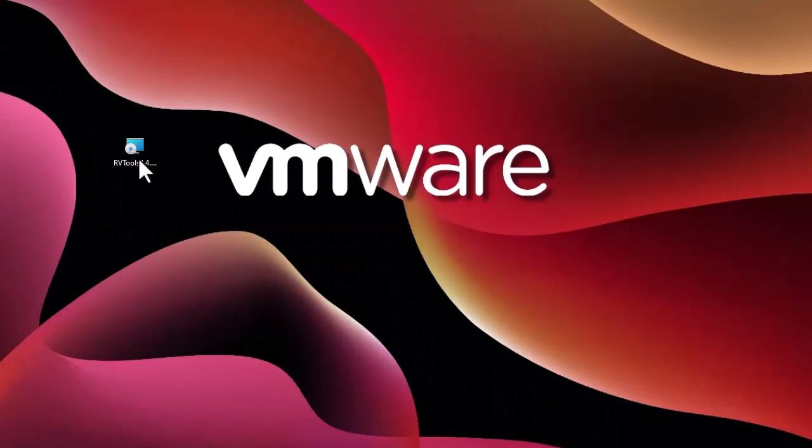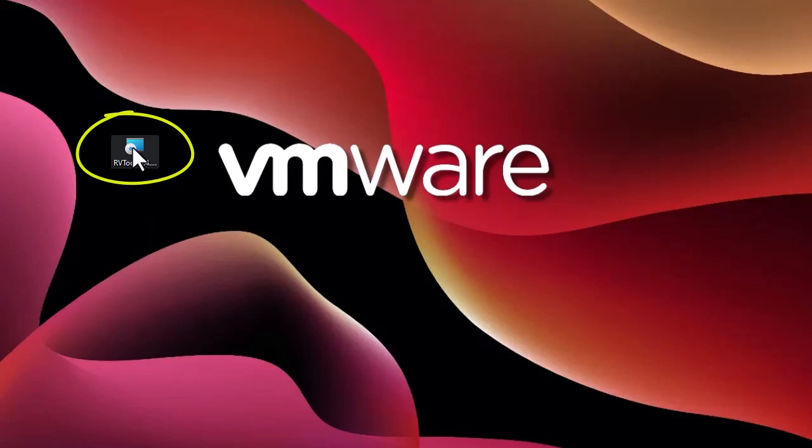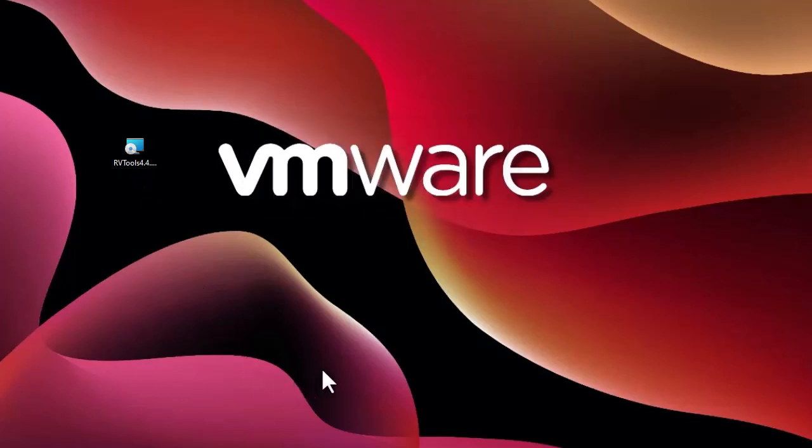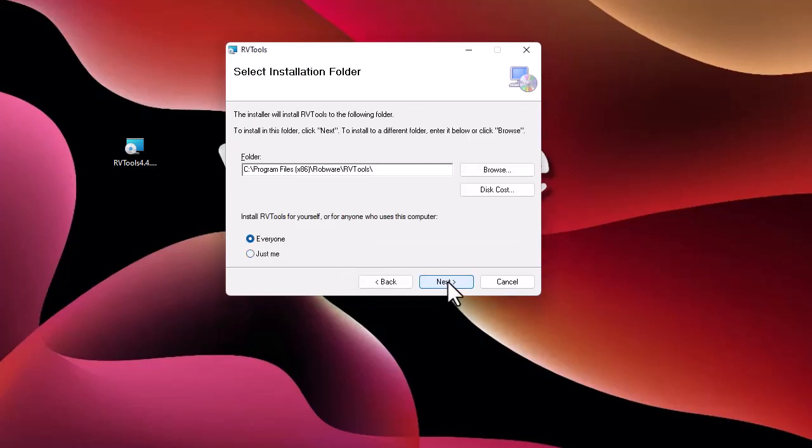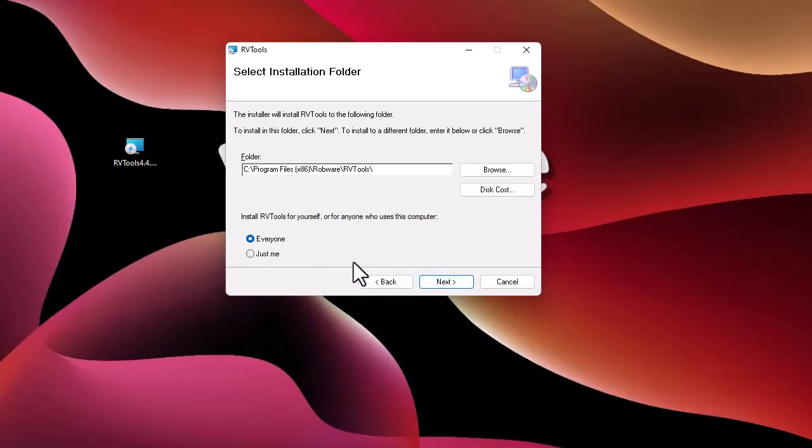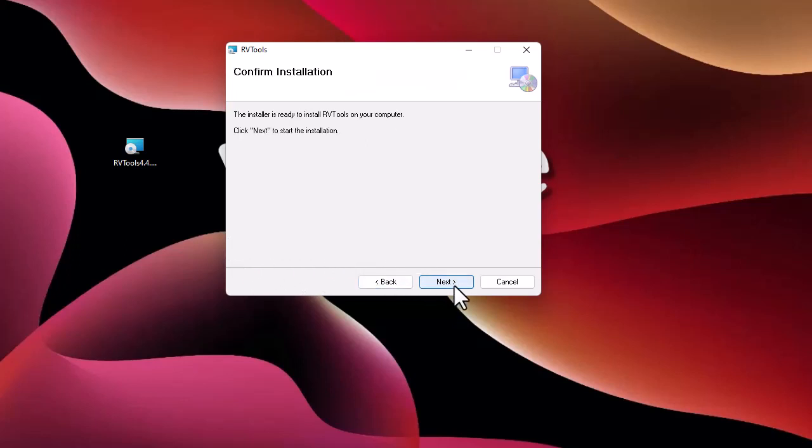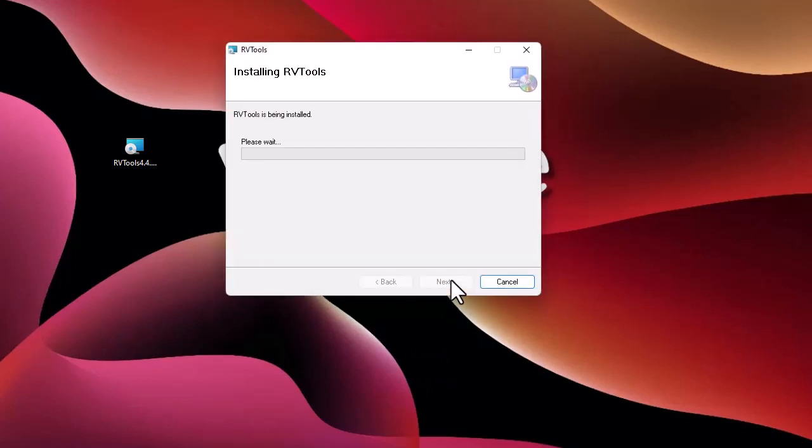Let's run it and follow the steps. This is the license agreement so we have to agree and click next a couple of times. This is the scope of the installation. I will install it for everyone and click next.